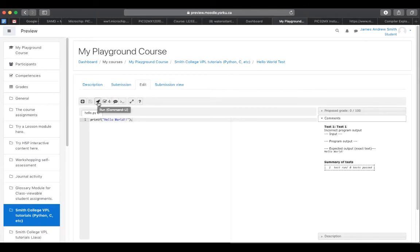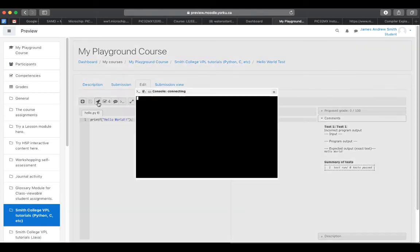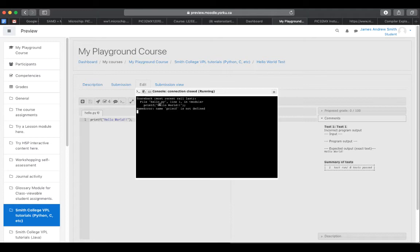So I'm going to run it. Not for assessment or evaluation. Up comes a console. And it gives me this error that shows me, well, it didn't know what printf was.